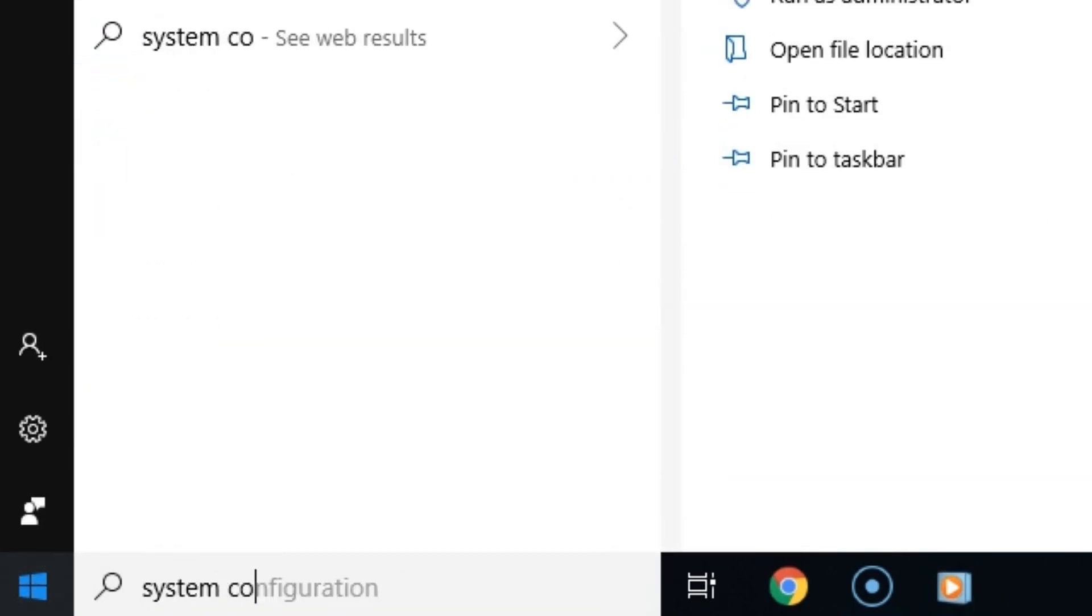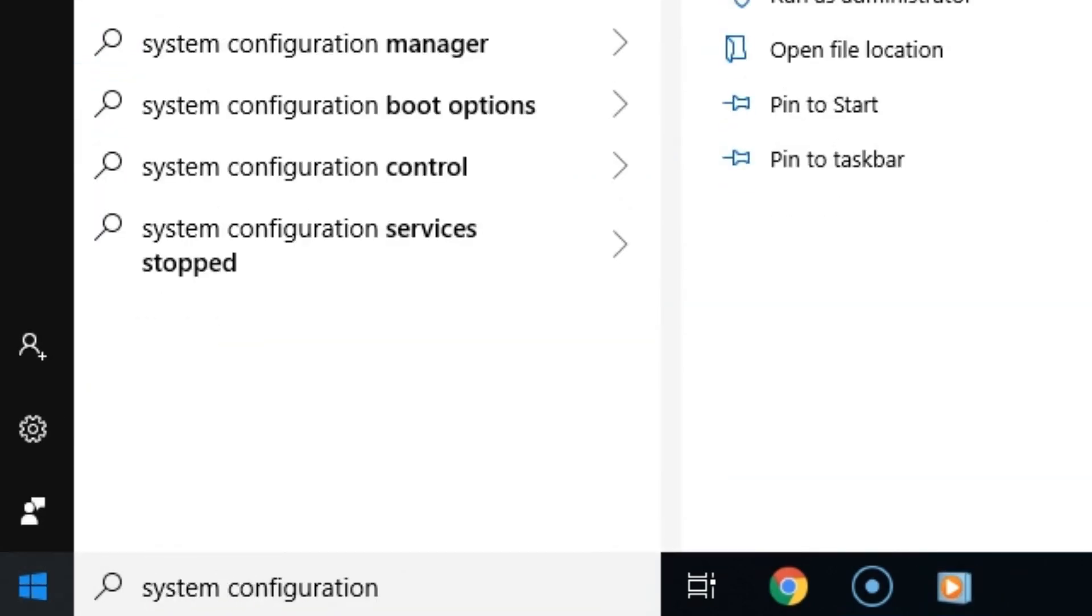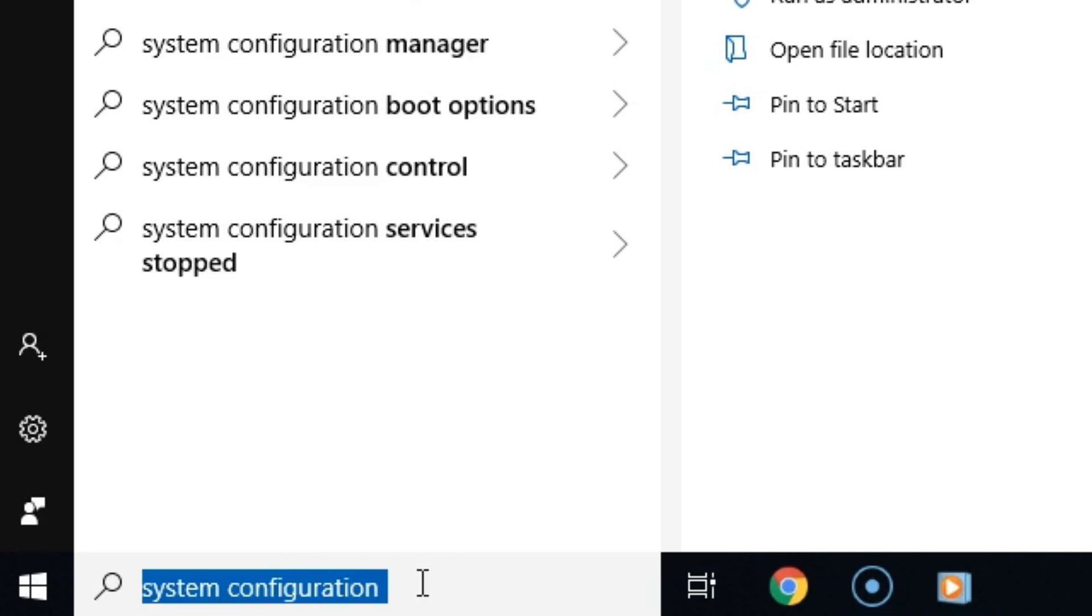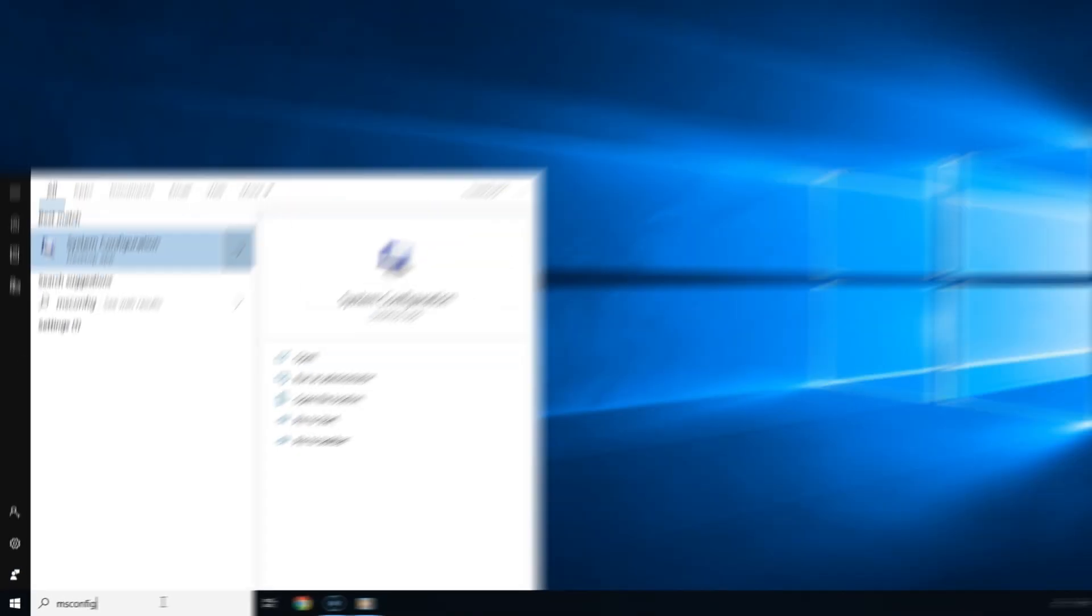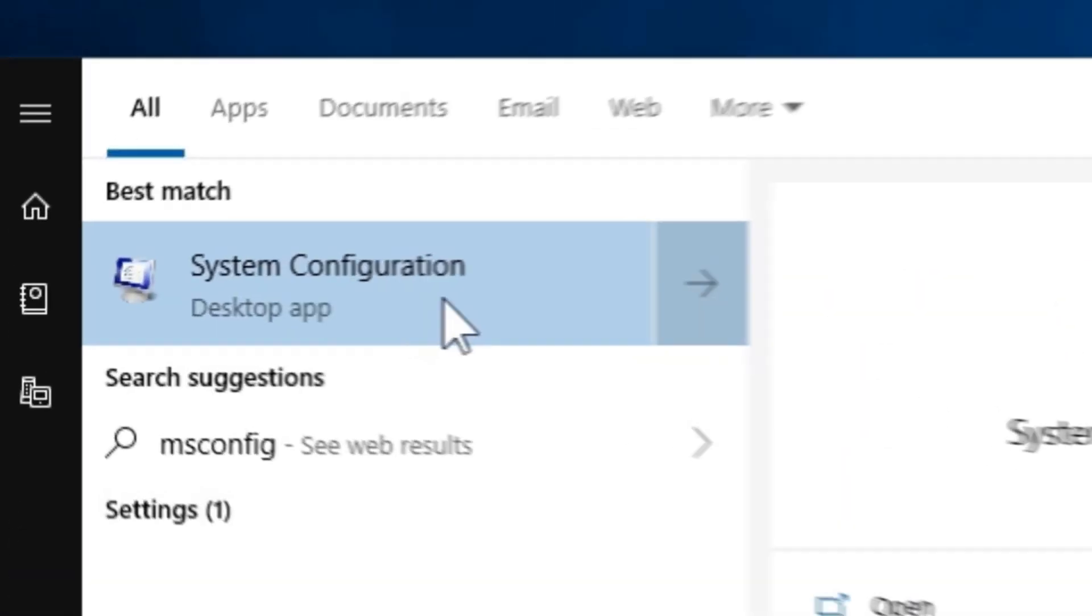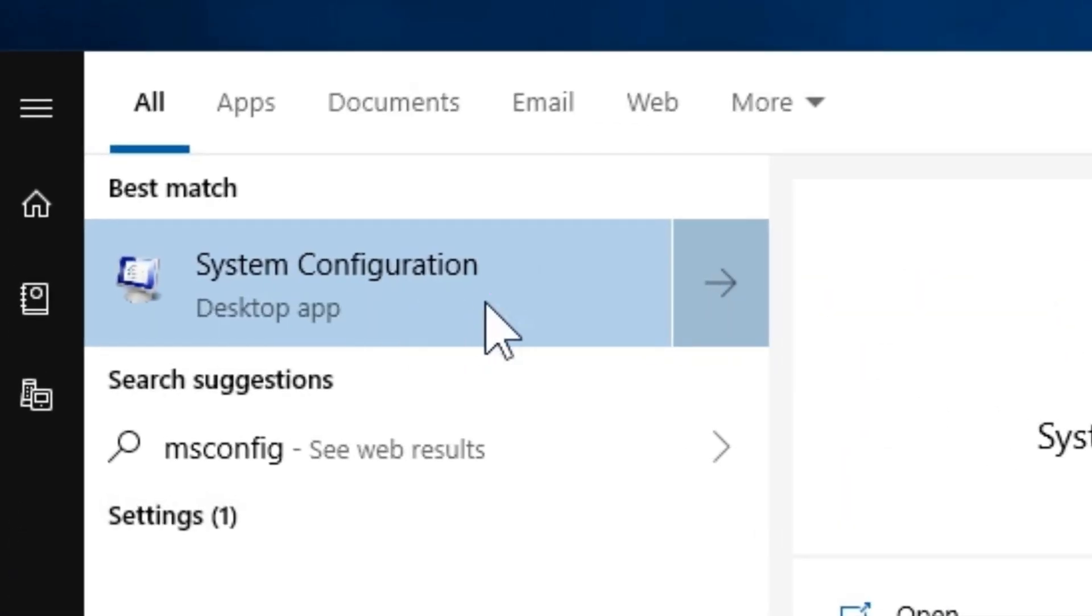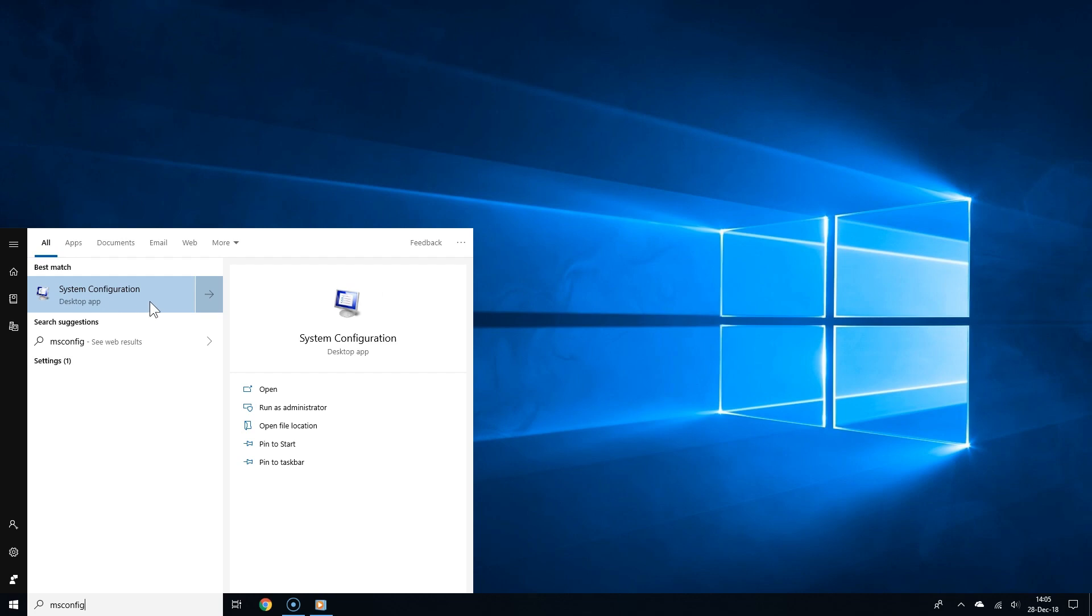Click the start button and type system configuration or msconfig in the search field. Then select the system configuration tool from the search result.